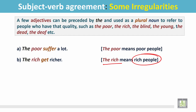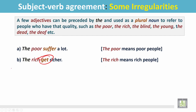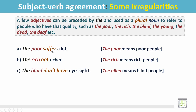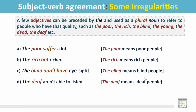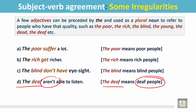'The blind don't have eyesight.' The blind means blind people, not a single blind person, so the verb is plural: don't have. 'The deaf aren't able to listen.' The deaf means deaf people, not a single deaf person, so the verb is plural. It's a plural noun.